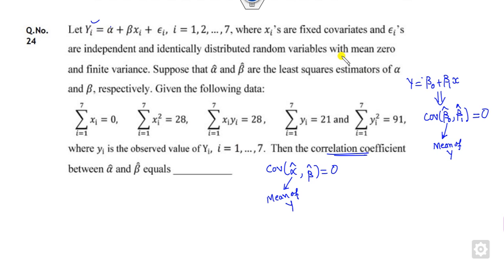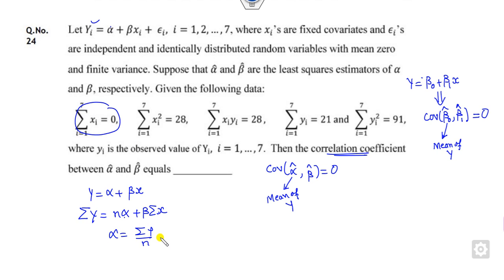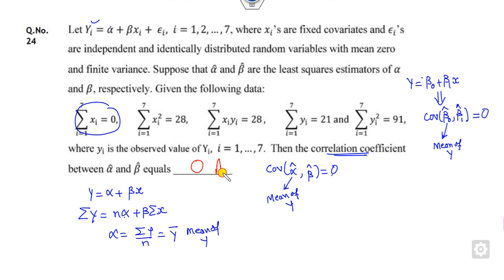Here, alpha is my constant. How can you check whether alpha is the mean of y or not? What you can do is write the normal equation, putting summation on both sides. Now substitute the value — this answer is 0, and the value of alpha is nothing but the mean of y. So if alpha is the mean of y, the answer will always be 0.